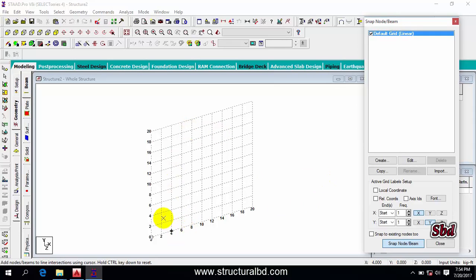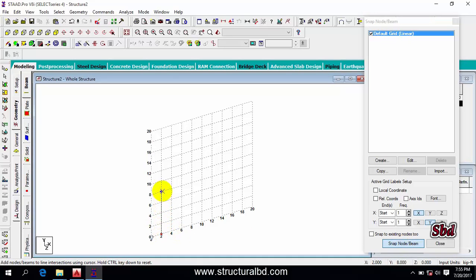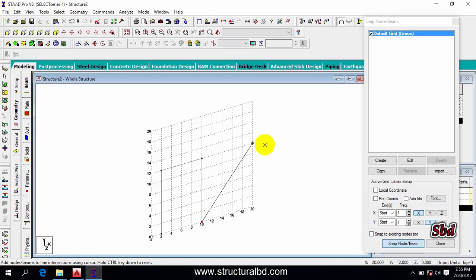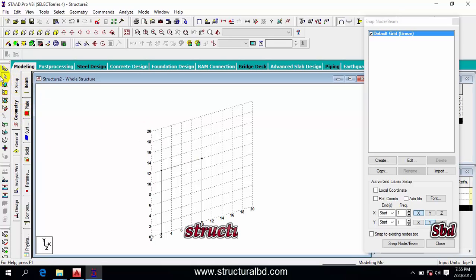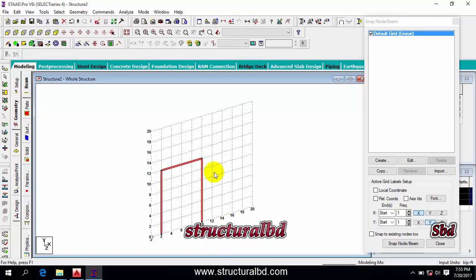If you want to draw a node, click 'snap node beam'. You can draw a frame this way, then press ESC to exit. You can see there are many cursor types: node cursor, beam cursor, plate cursor, surface cursor, solid cursor, and geometry cursor — six types total. You must use the specific cursor to select the corresponding object type.